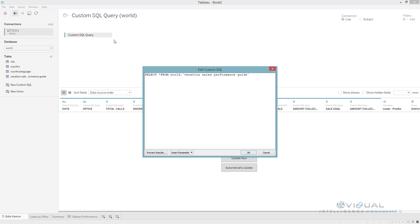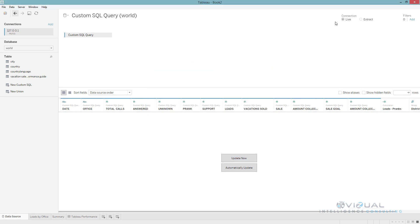The next thing is you always want to extract your data. Right now I'm looking at a live connection. You don't ever want to do live unless you absolutely have to, unless you need real-time data instantly. Then you need to do an extract. Just set up a refresh schedule so that you keep the data fresh and do that extract, because that is going to be a deal-breaker right there. If you can't go from live to extract with a large database, you're gonna be waiting forever for that dashboard to render.